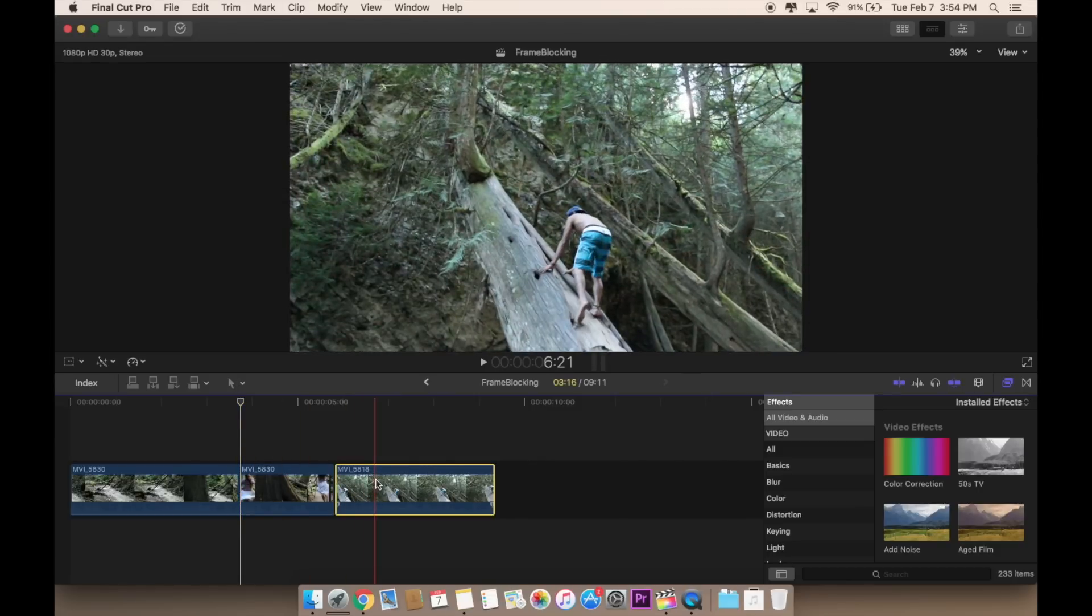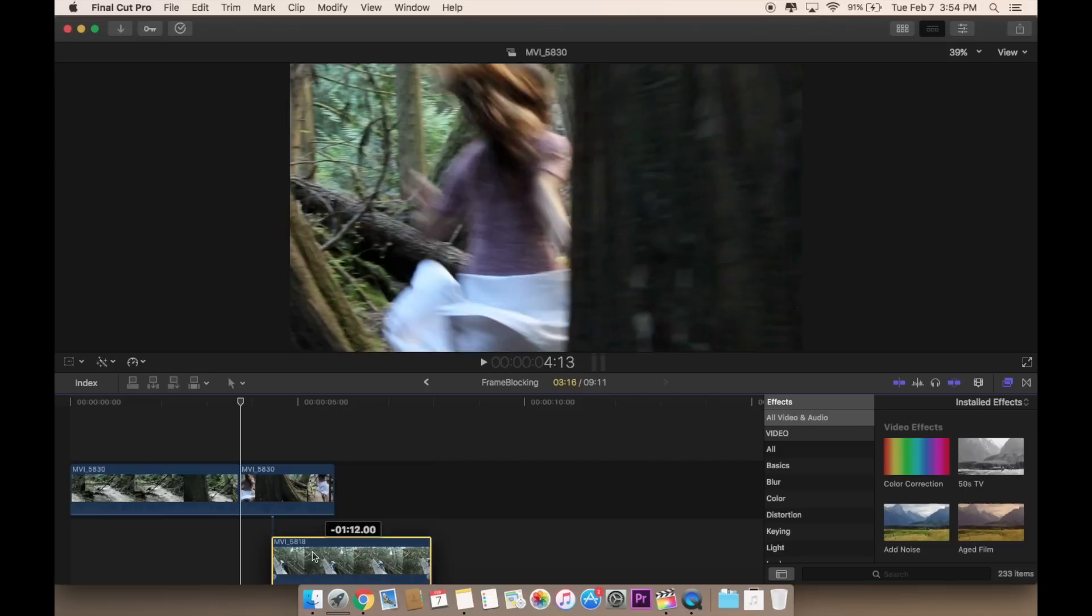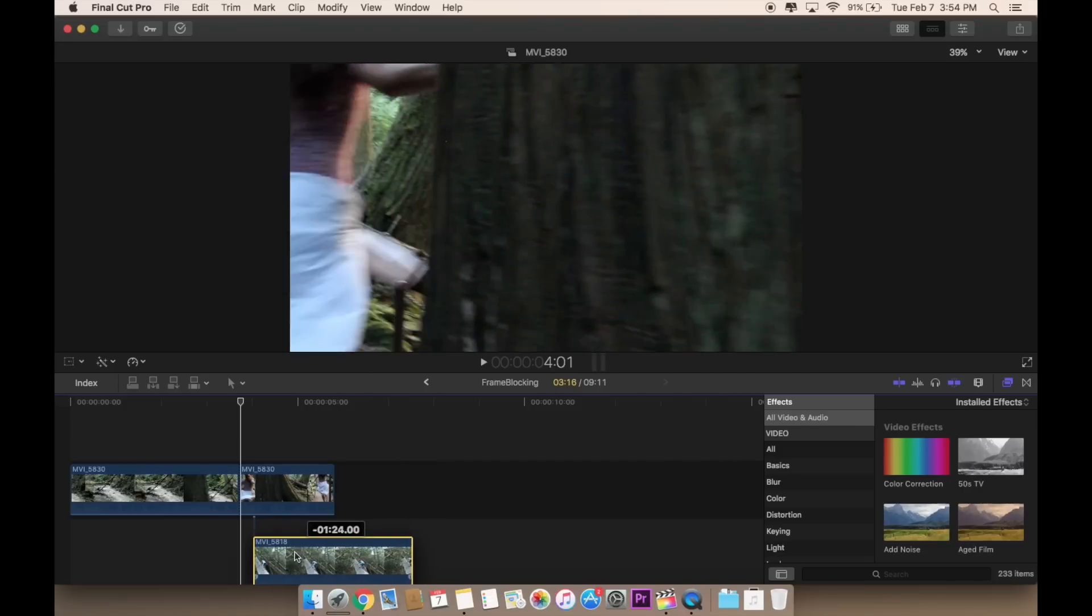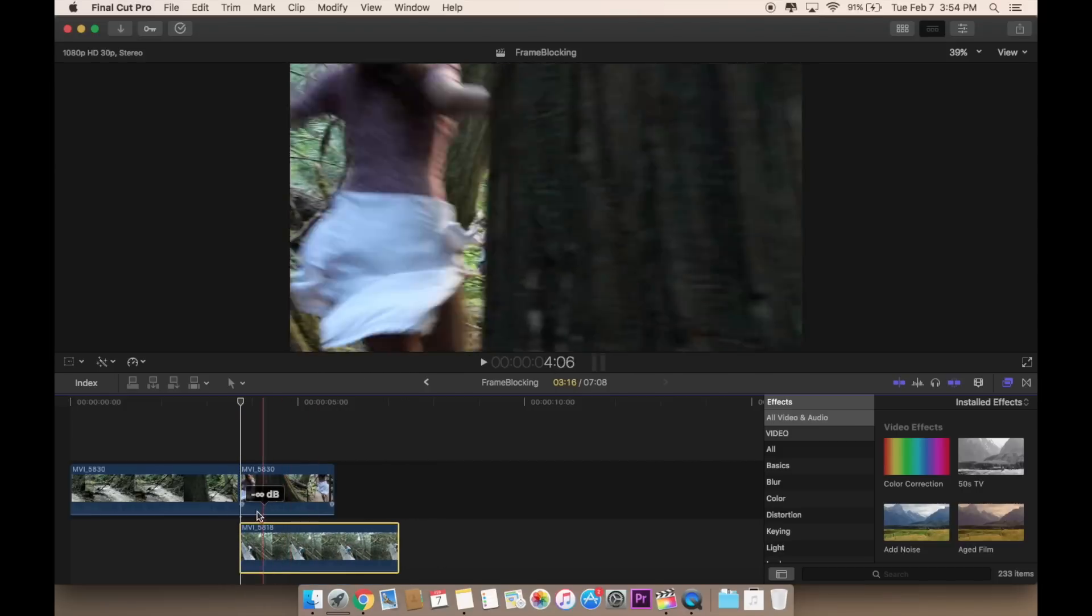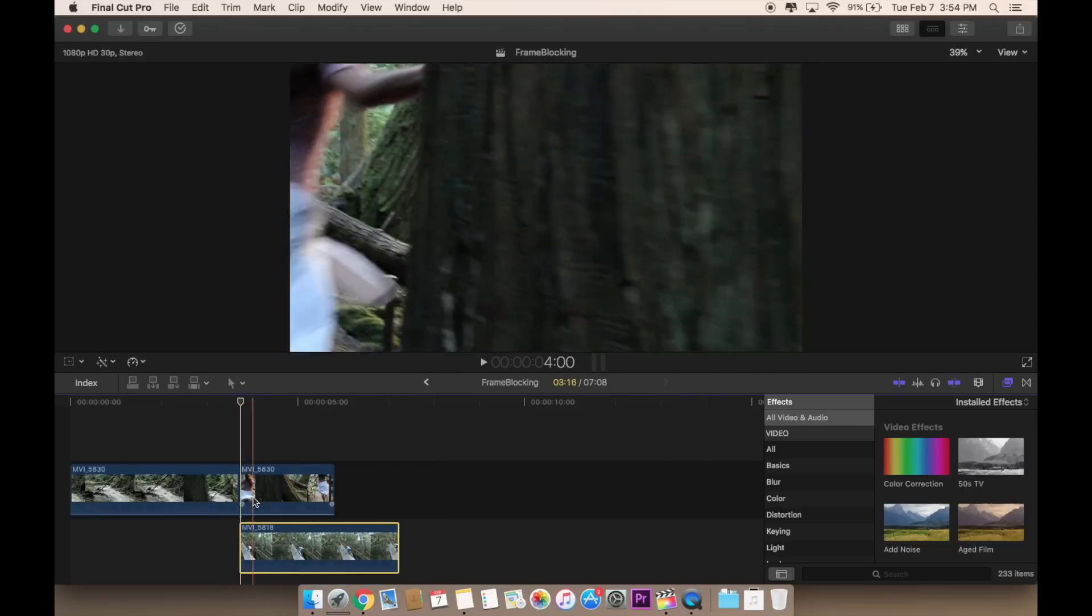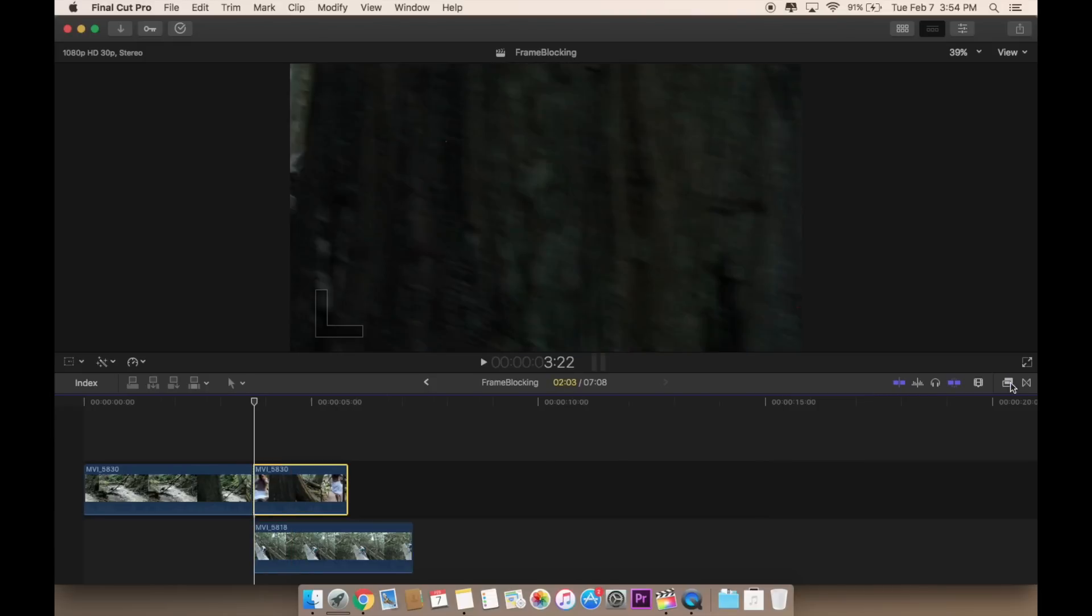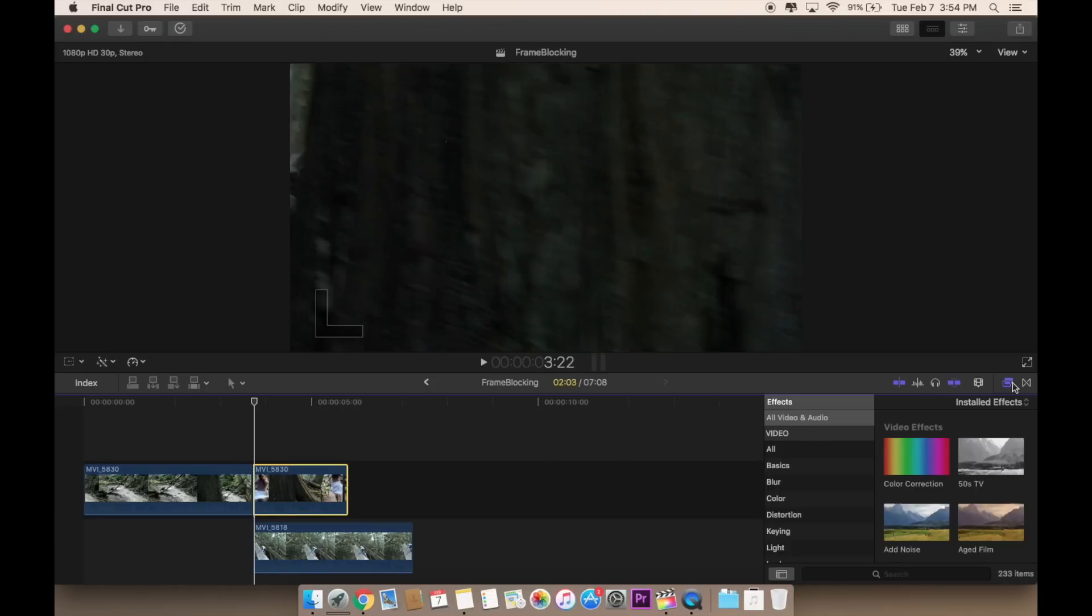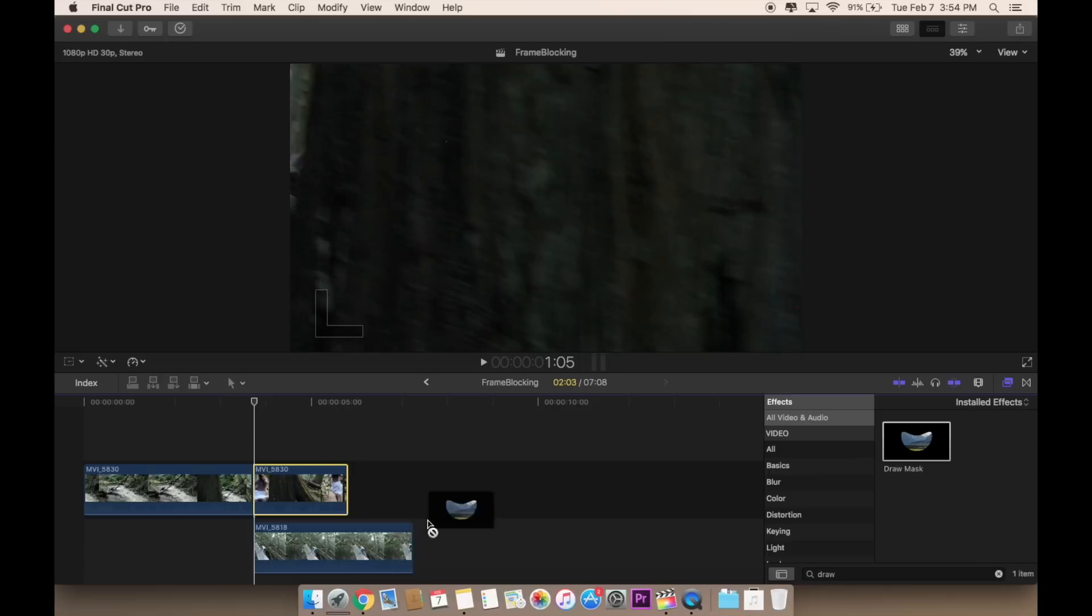Then I'm going to start off the next clip right here and put it right underneath the first clip. You go to the effects right over here and search draw mask. Then you drag it onto the clip.